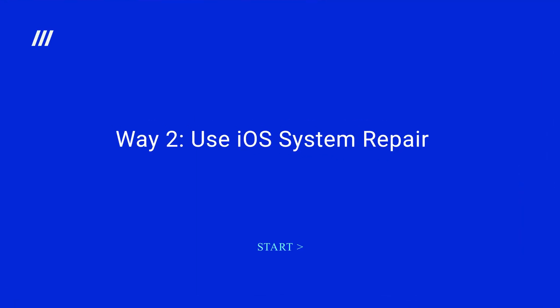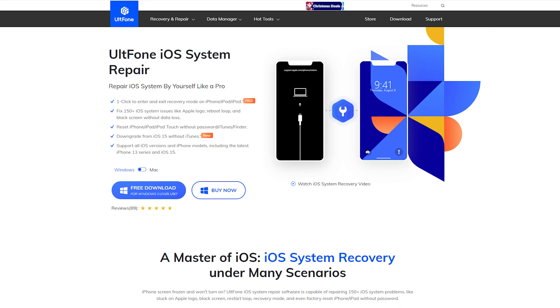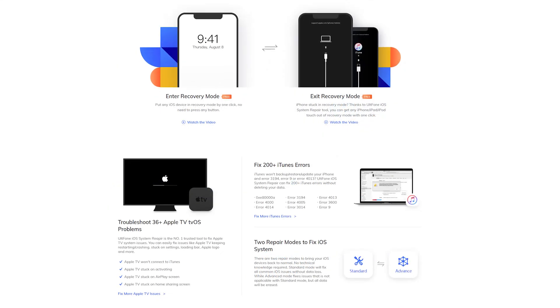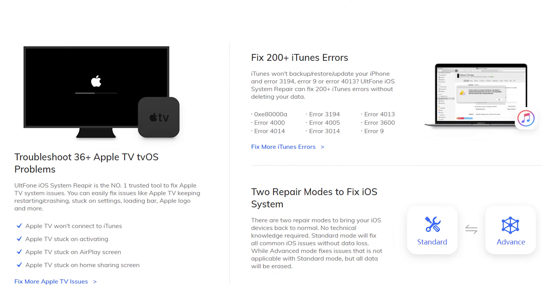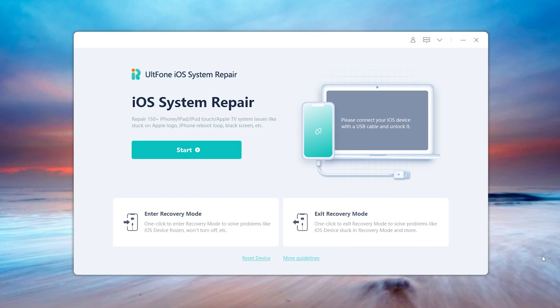Use iOS System Repair. UltFone iOS System Repair tool will repair more than 200 iTunes issues without data loss, including iTunes error 3004 and error 394, 014, or 4000. You can download the software by clicking the link in the description. Now let me show you how to use it.